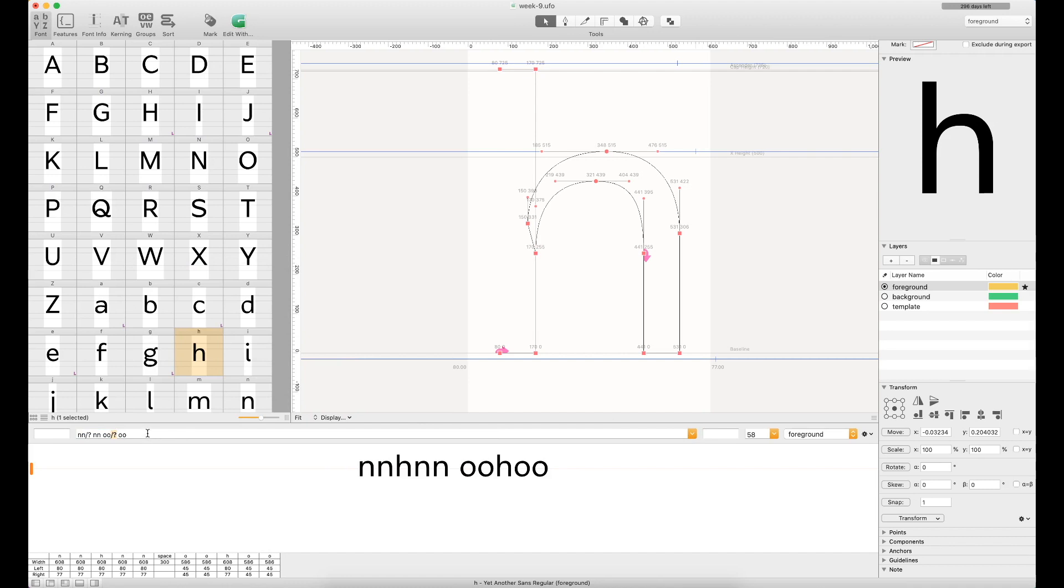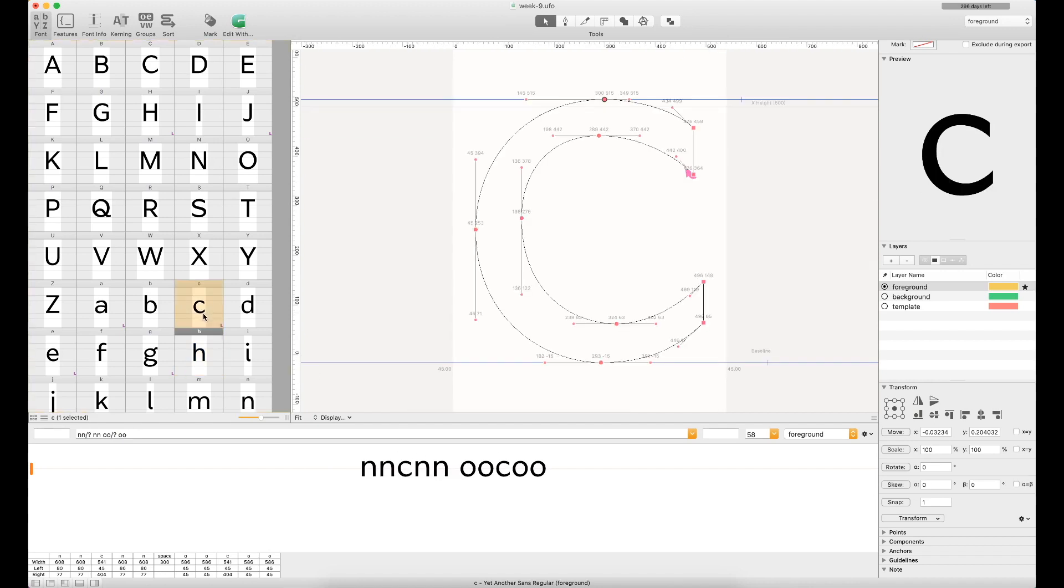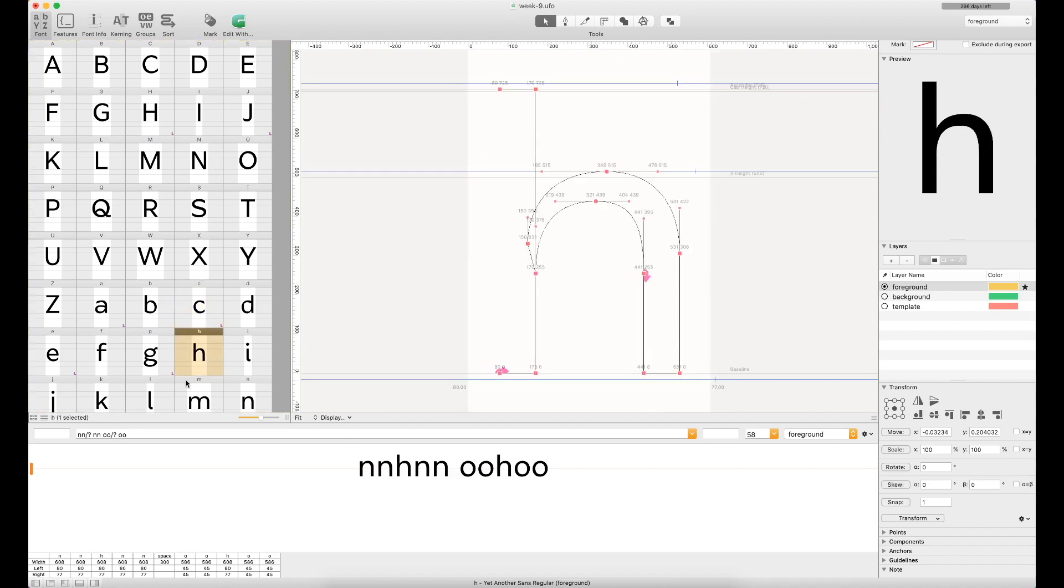It also allows for a wildcard character with the slash and the question mark there, so you're able to see these update in real time. If I jumped over to the C, for example, you'll see that it automatically updates. I don't have to keep going back and updating my string, which was really helpful during my design process.